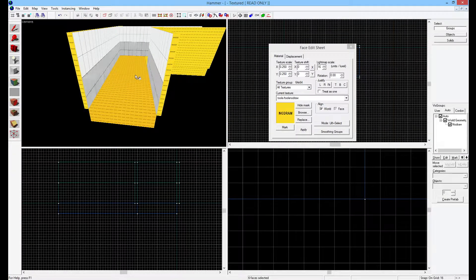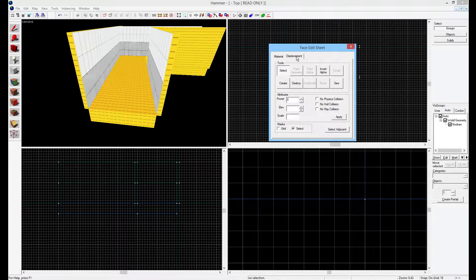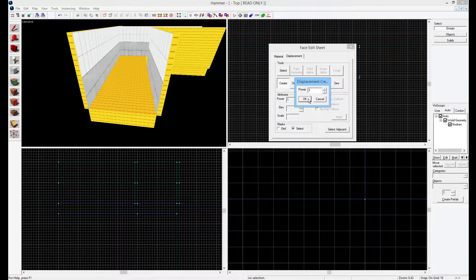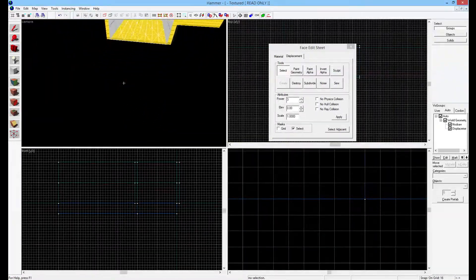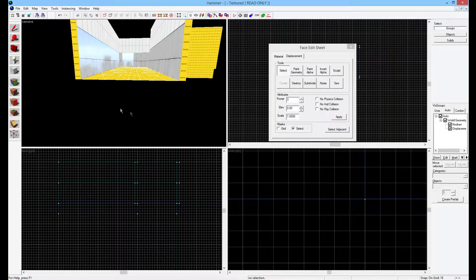Now it's displacement time. Select the brush, hit Shift+A and select the top face — do not have the entire thing selected, otherwise you'll get multiple displacements. With the top face selected, go to Displacement and create your displacement. Power of three — the power means how fine the resolution is. It's kind of like the arches in the last video: the more vertices you get, the nicer it looks, but also the slower it gets in-game and in Hammer. Power two gets very rough and blocky, so I'd suggest power three or power four. Now this is a displacement — the rest of the brush has disappeared. At any point you can just click Destroy and get the original brush back.